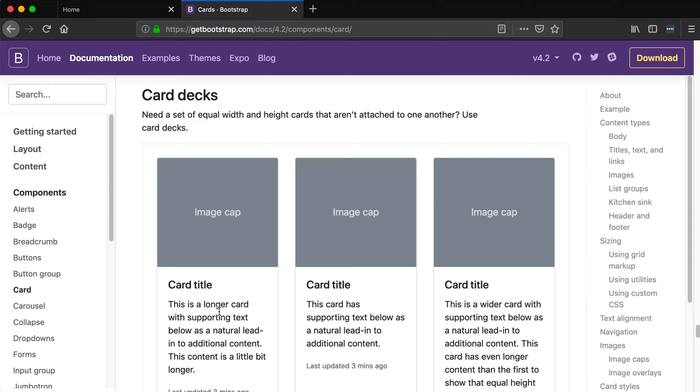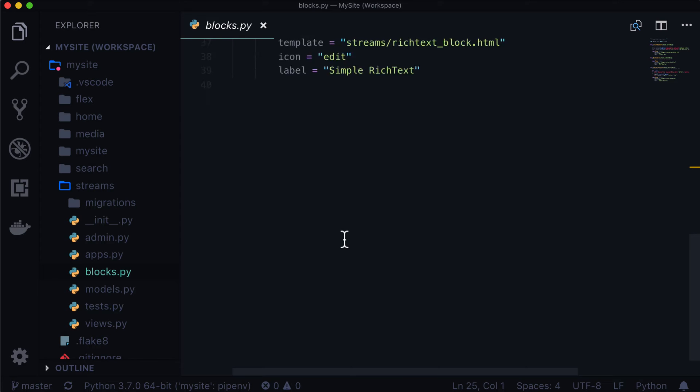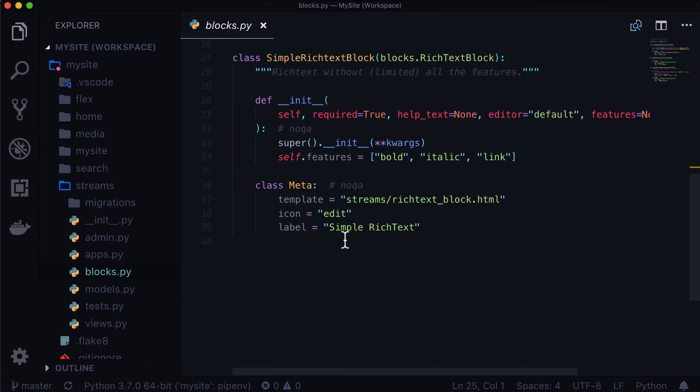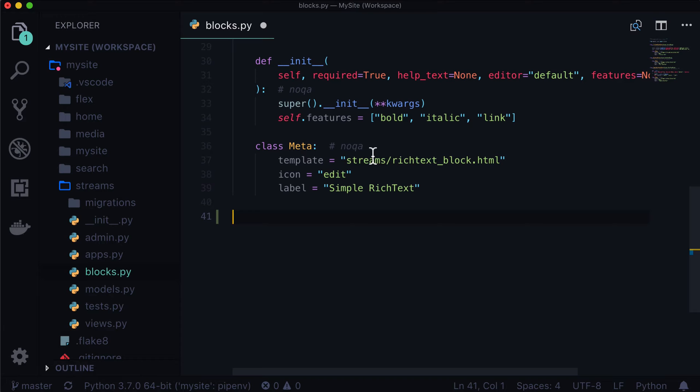So let's get started with that. First thing I do is I open up Visual Studio Code. That's just my editor of choice right now. For you, that might be Sublime, that might be Vim, that might be Atom, it doesn't really matter. Just open up your favorite editor.